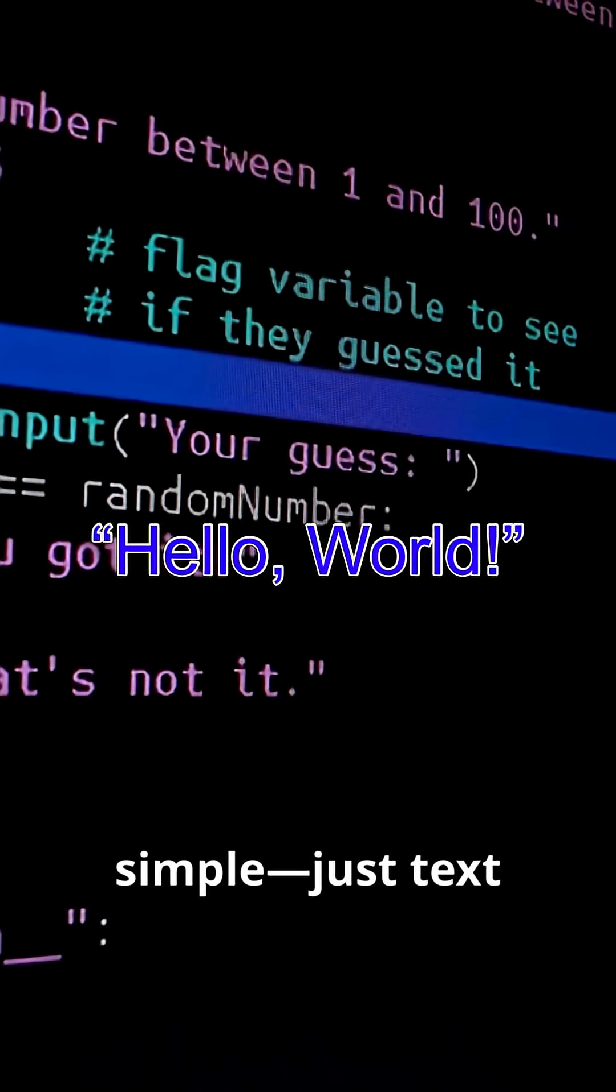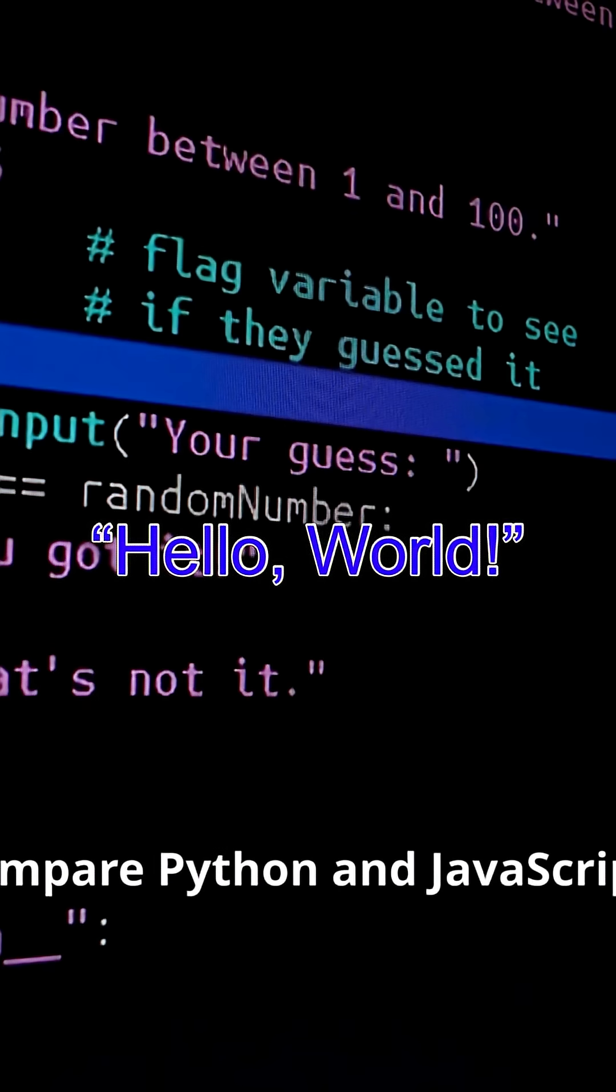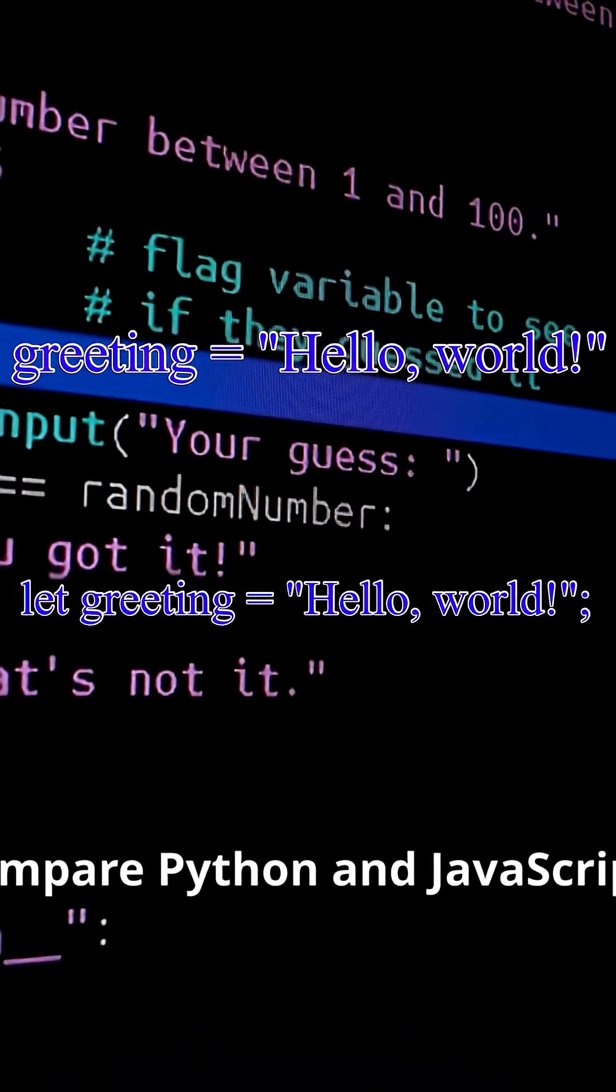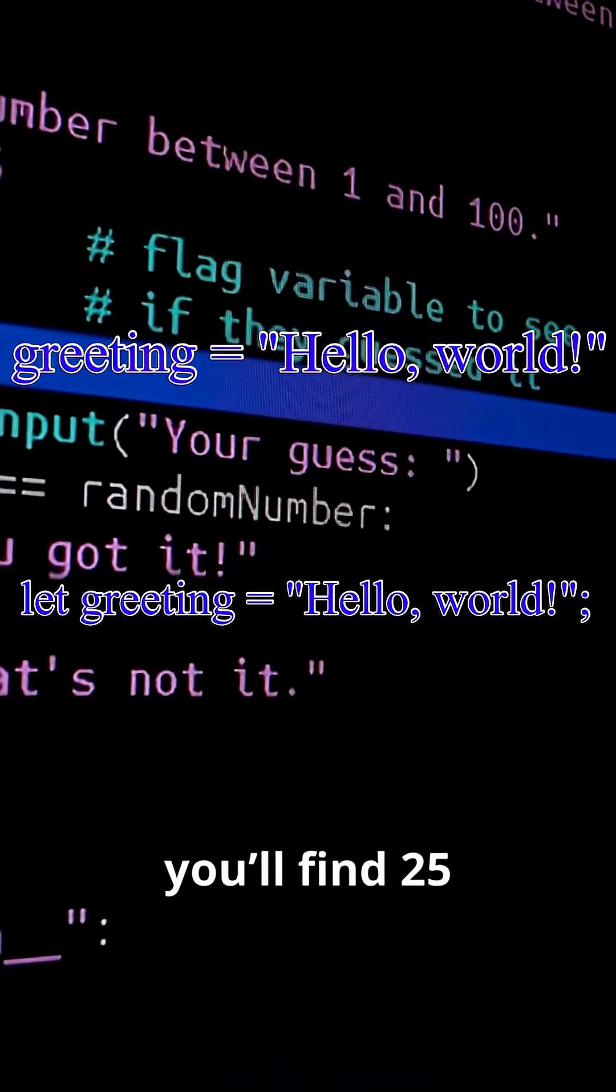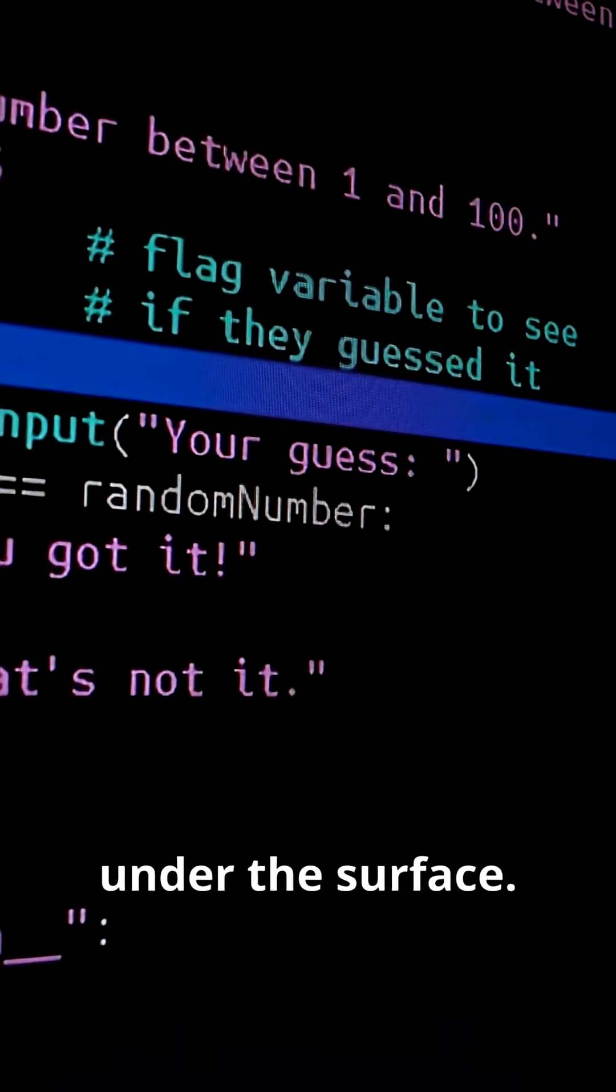Strings look simple, just text wrapped in quotes, but when you compare Python and JavaScript, you'll find 25 surprising differences hiding under the surface.